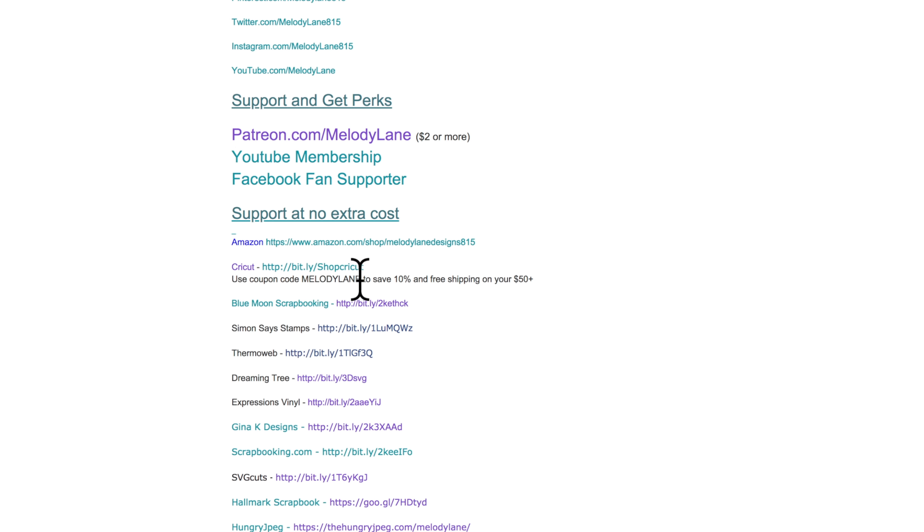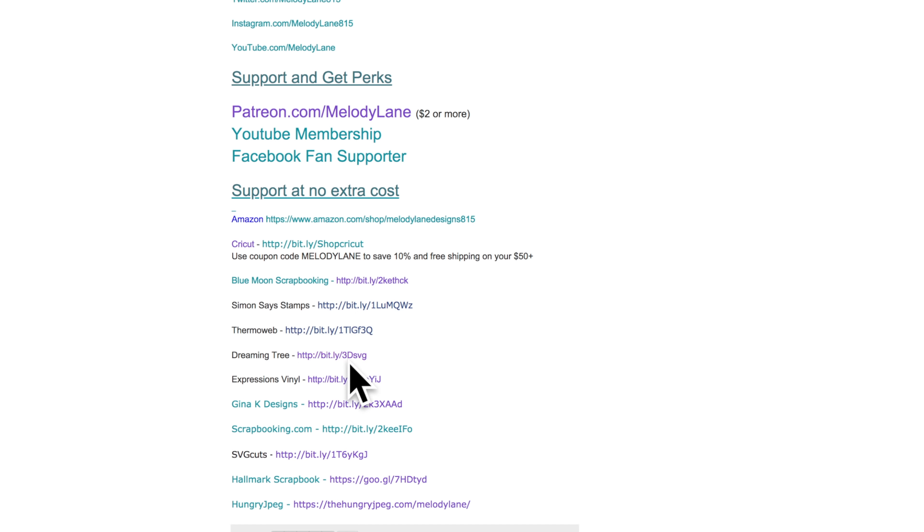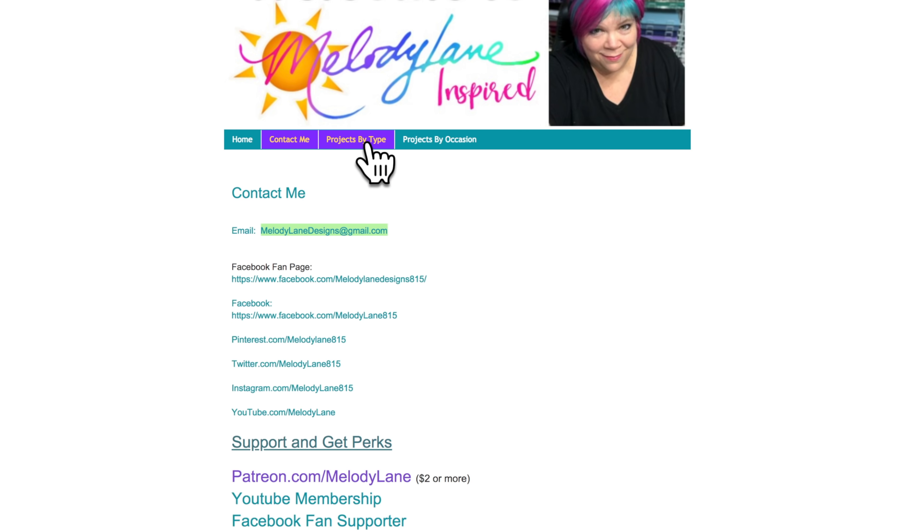And my code is right here. And then all these other stores. If you shop any of these you can just click these links and it will give me a small commission. And I really appreciate it.